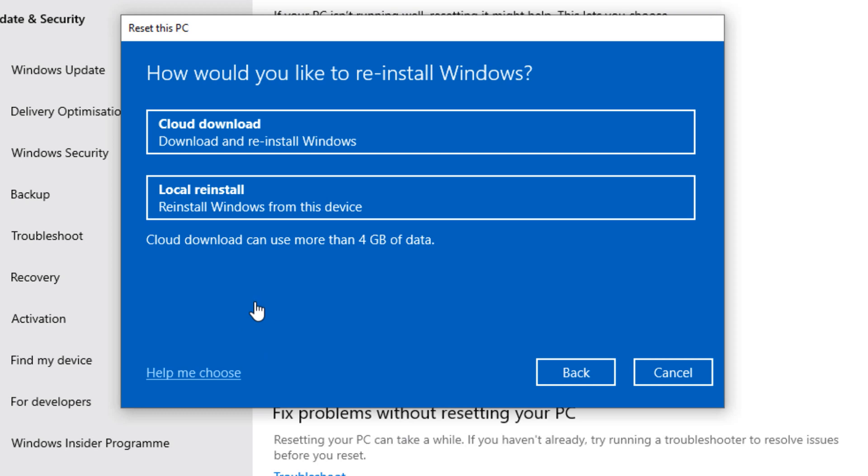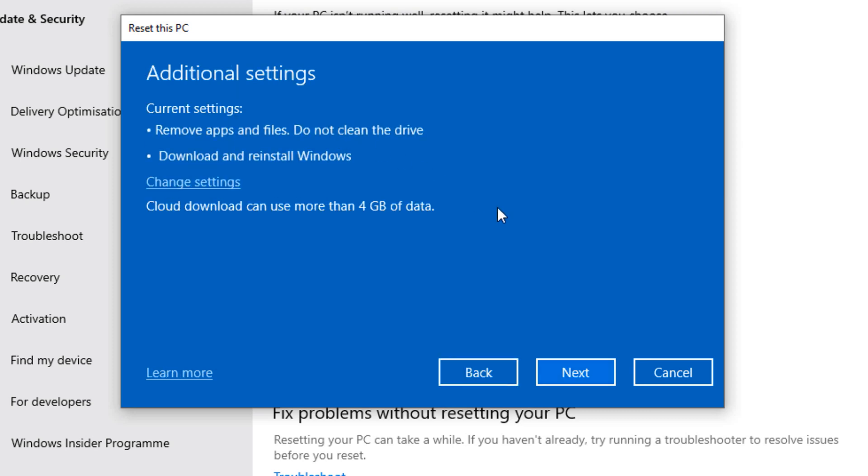If you have any older version of Windows like 1909, then you will only get one option, which is the Local reinstall. If you decide to choose between any of these two, you can just click one. For this video, I'm going to choose Cloud download and I would highly recommend you to do the same.